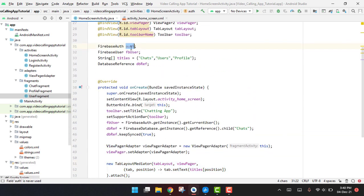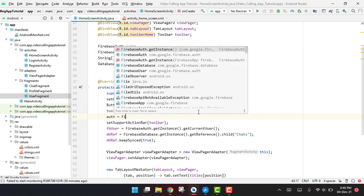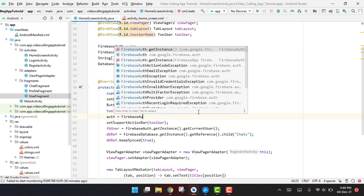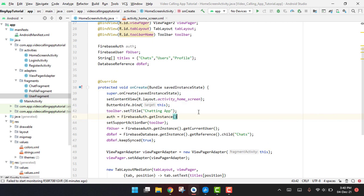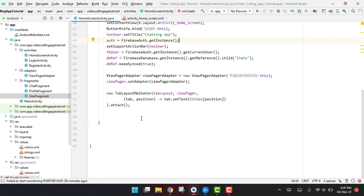Now another thing is that we have to initialize our Firebase Auth. Here we can say auth equals FirebaseAuth.getInstance(). After this, we are going to initialize our Cinch SDK.